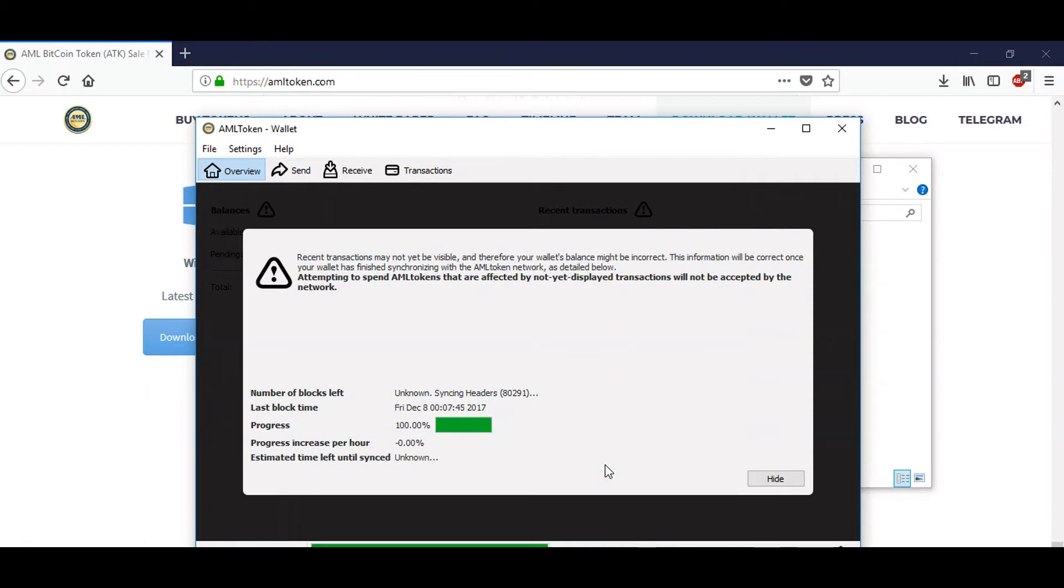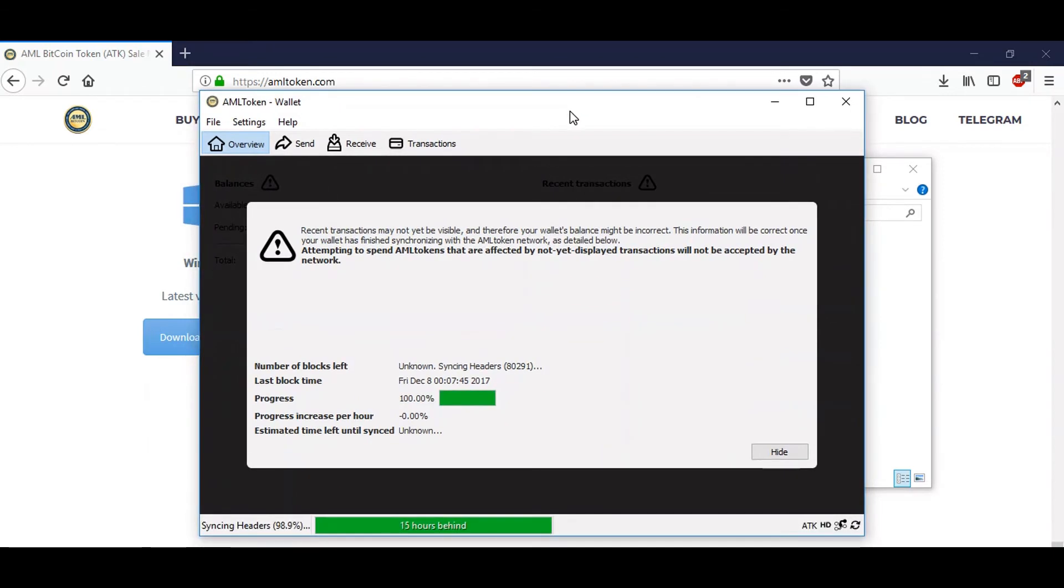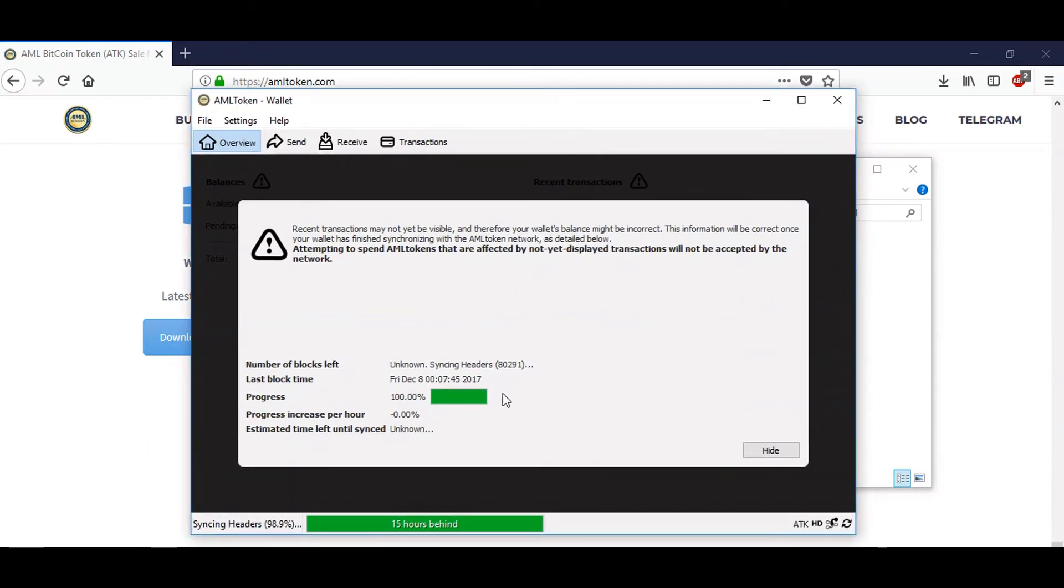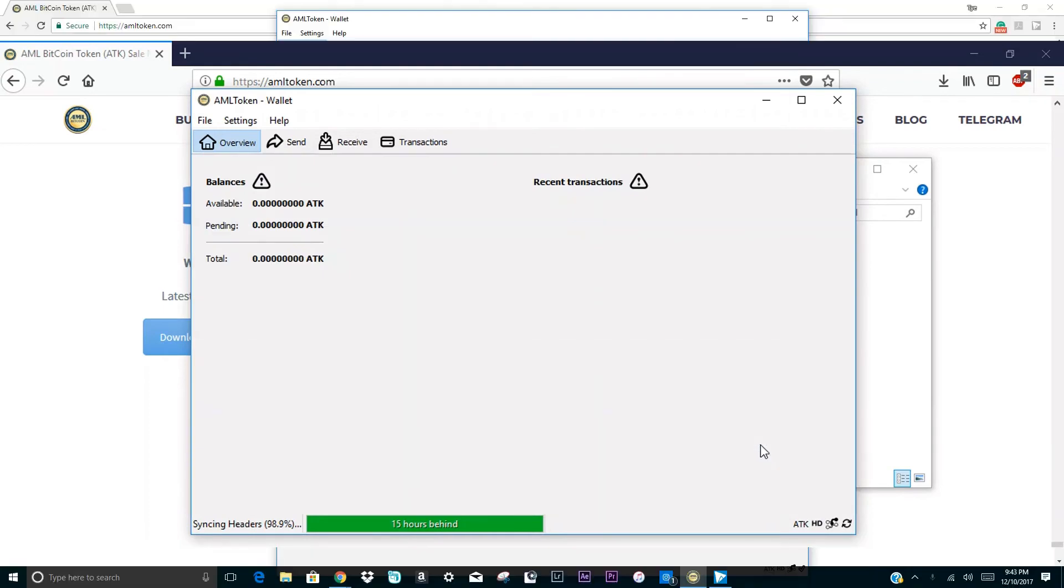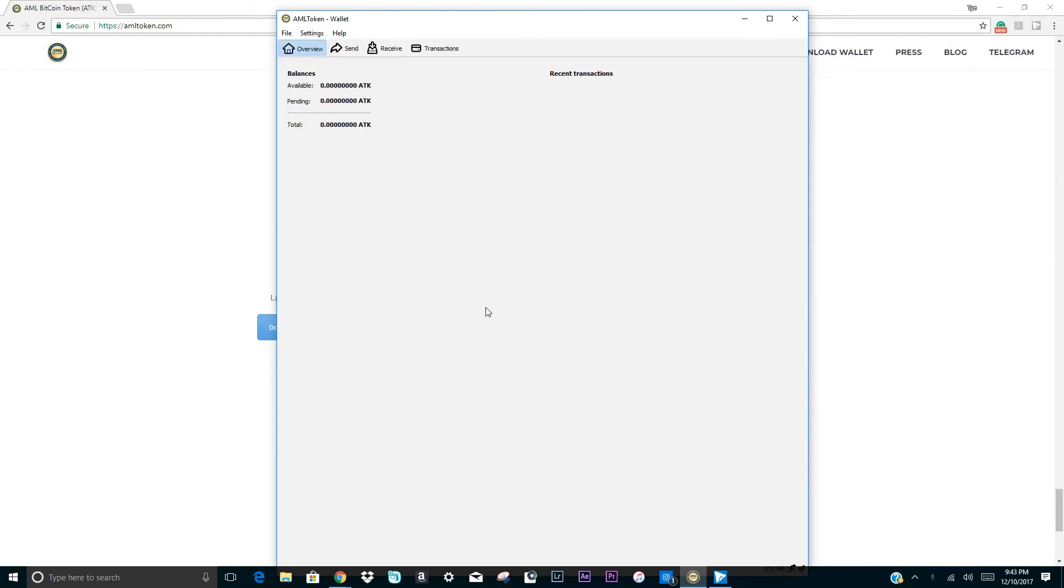Our program is now open and you will see the program synchronizing. You can click to hide the synchronization panel. Once you see a check mark in the lower right corner of the program, that will indicate that synchronization is complete and your AML token program is working as expected.